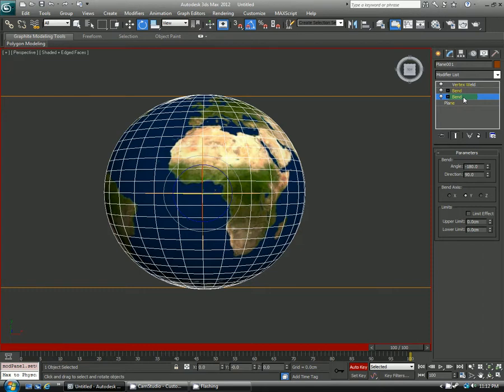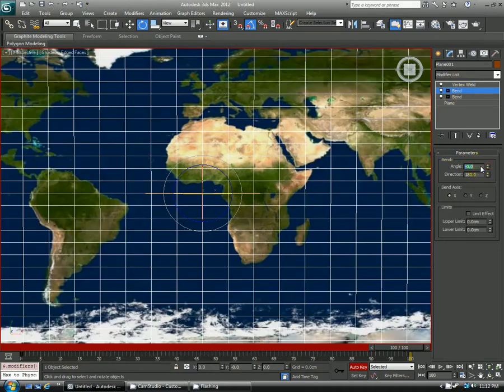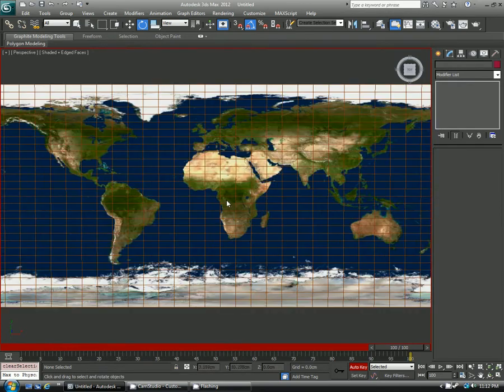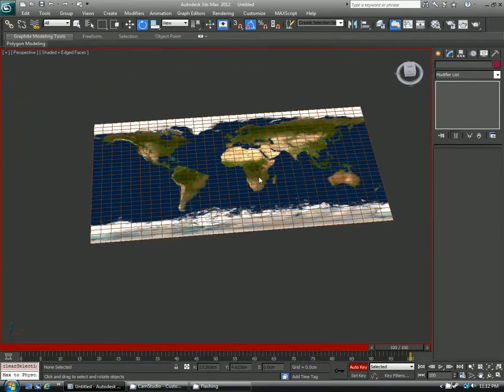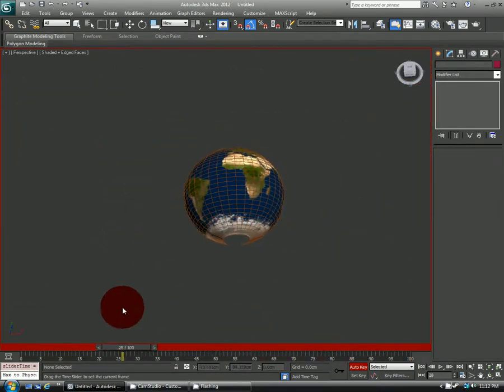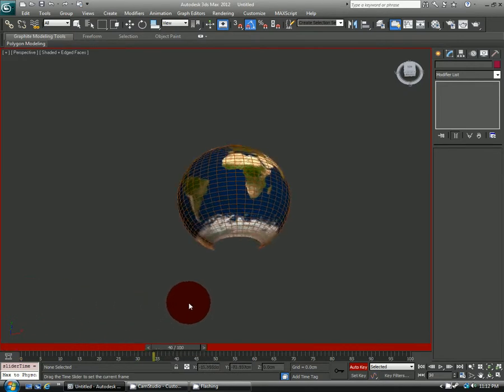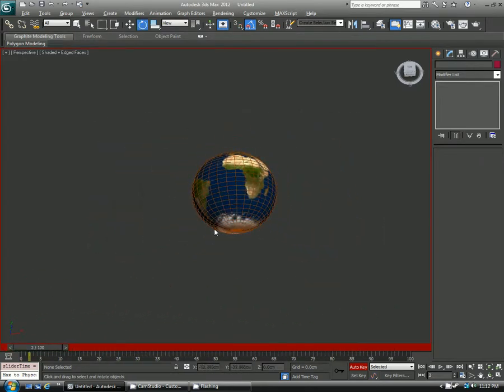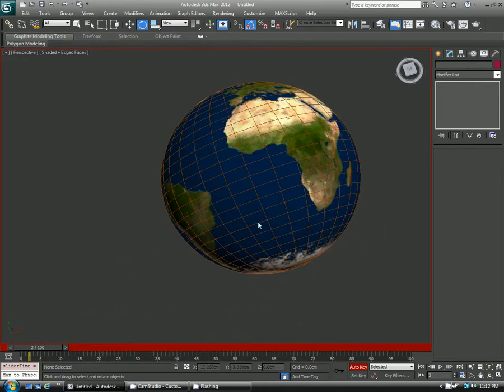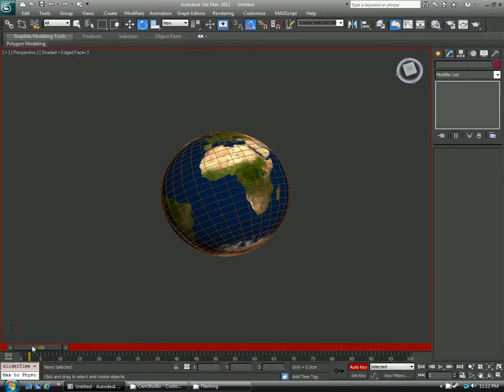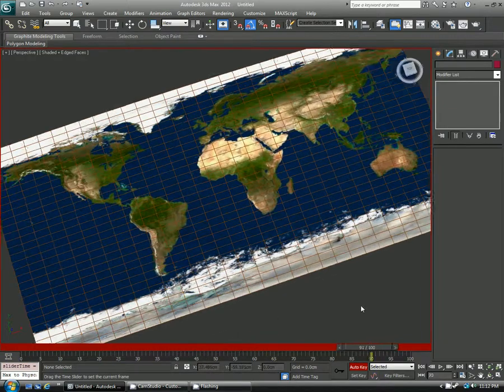I only have to play with the angle, so I'll just tell it to be 0 at frame 100 on bend 1 and do the same on bend 2. Now you can see we have exactly what we started with. If I play the animation backwards or forwards, you can see the effect of the globe going from a piece of paper into a globe or a globe to a piece of paper, depending on how you set it up.